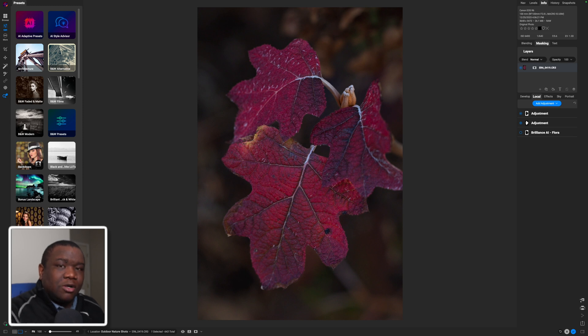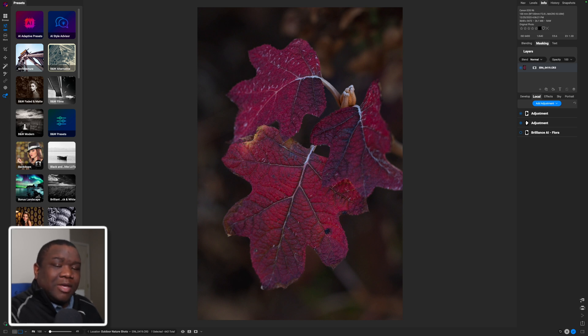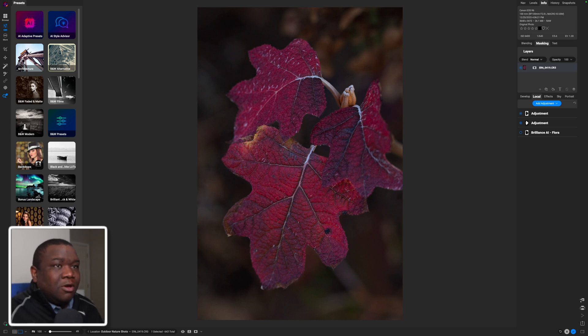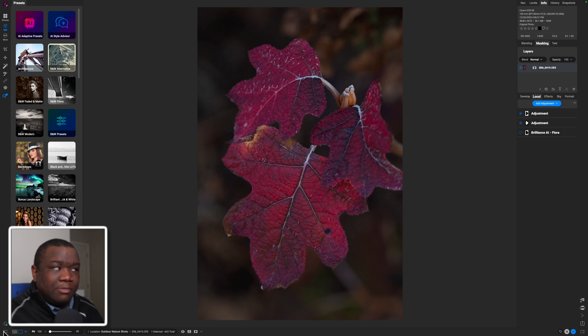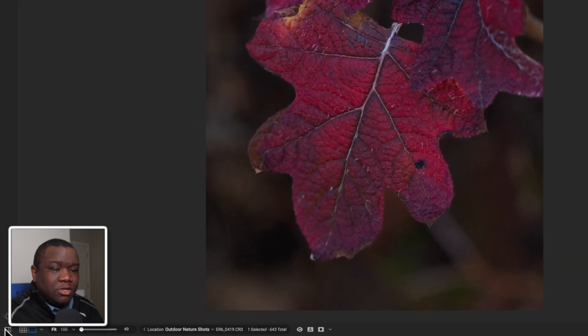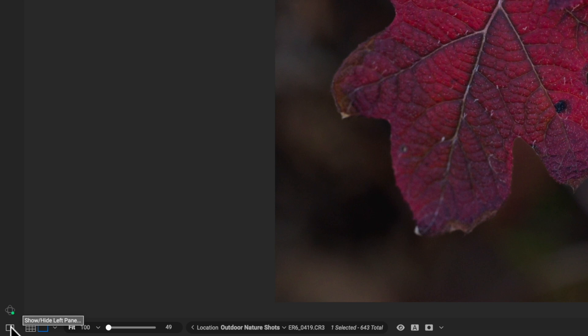And this is where I think a lot of beginners get really, really confused and intimidated. But let me show you how OnOne makes this really, really simple for you to do. All you're going to do is come over to your presets here in OnOne. And if you don't see it, it's probably because the left bumper is hidden. So we'll just go ahead and come down to show, hide left pane.